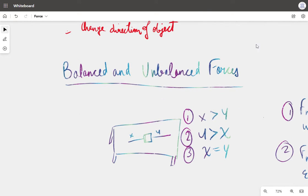Now, balanced and unbalanced forces. To understand them, first we'll do an activity. On a table, keep a block — it can be a wooden block or made of any material. Tie two strings on the two opposite sides of the block and name the forces that the strings are exerting on the block as X and Y.